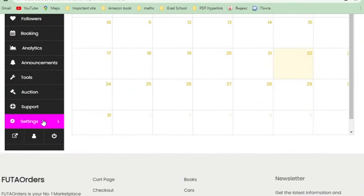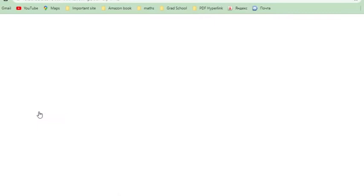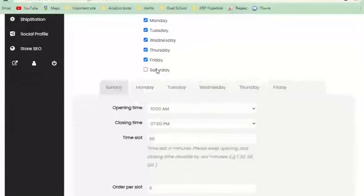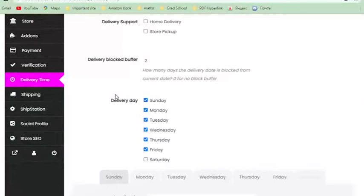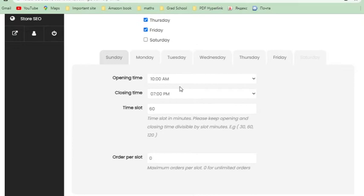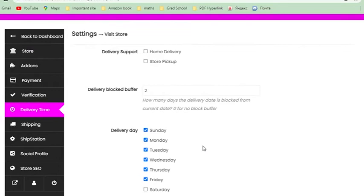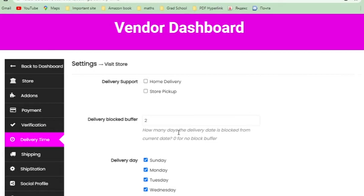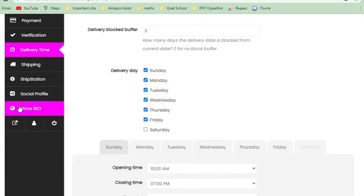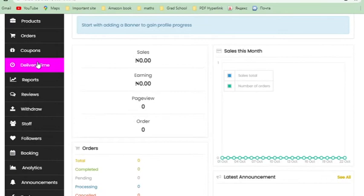Delivery time is one of the most beautiful features of Footer Orders. Going to Settings and then Delivery Time, you can set when you deliver per week — which days of the week you deliver and during which times of the morning. Whatever you set here becomes the constraints your customer will see when they are filling in delivery details while making an order. They will be asked to select a delivery time based on what you've configured.